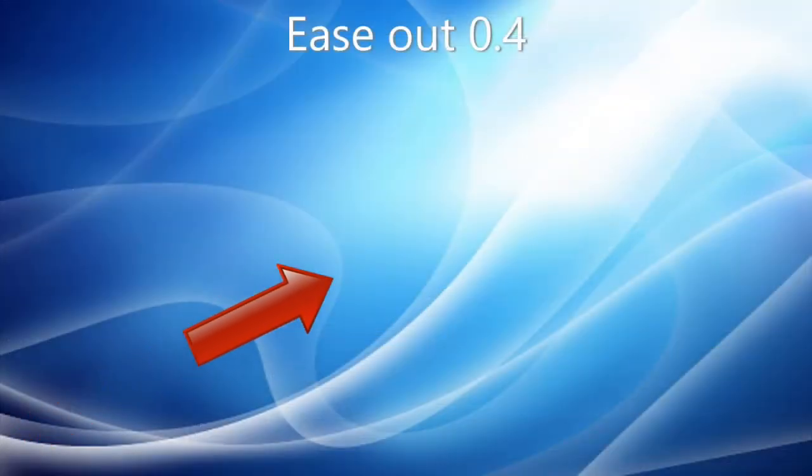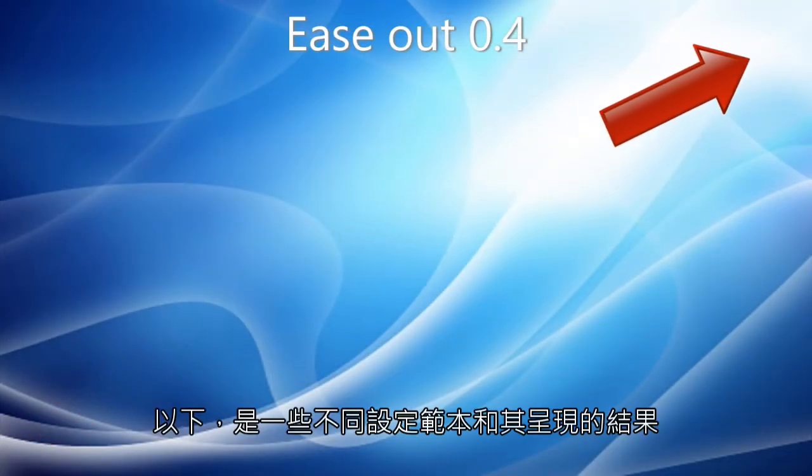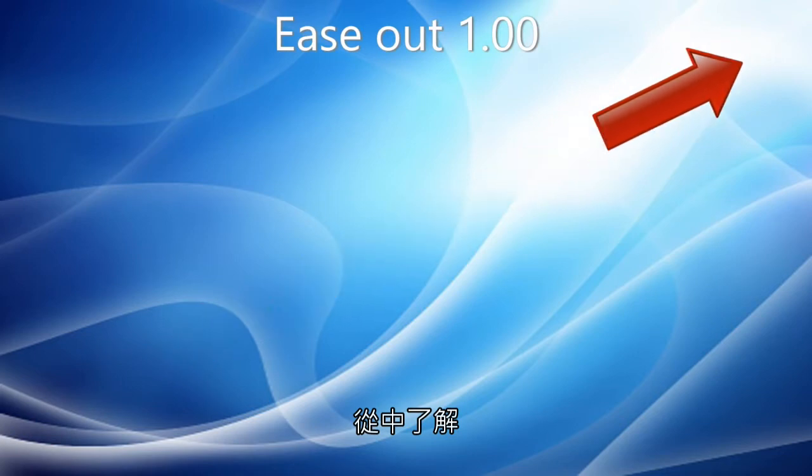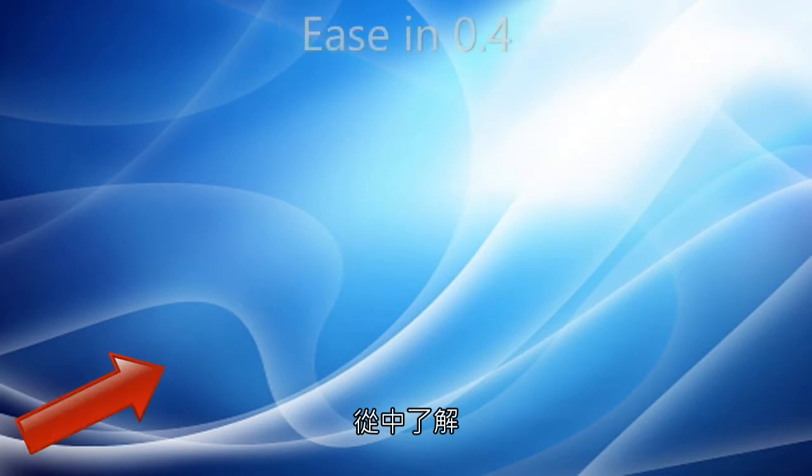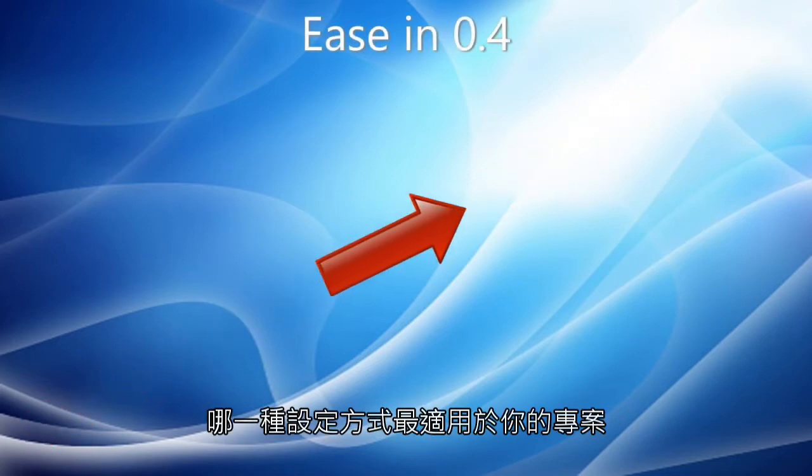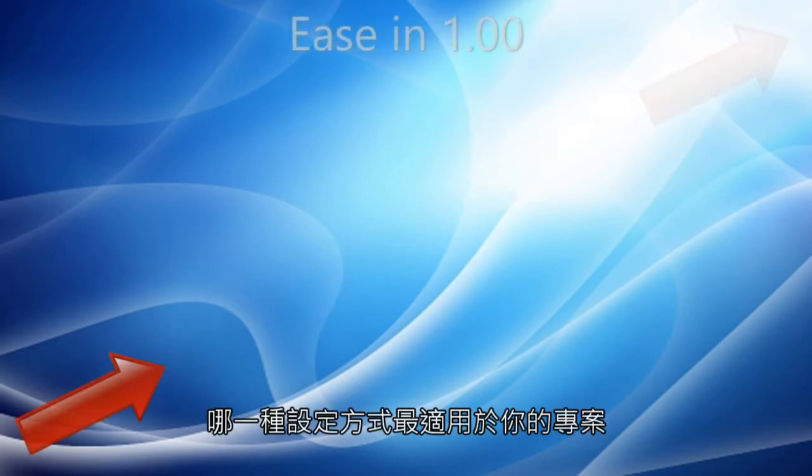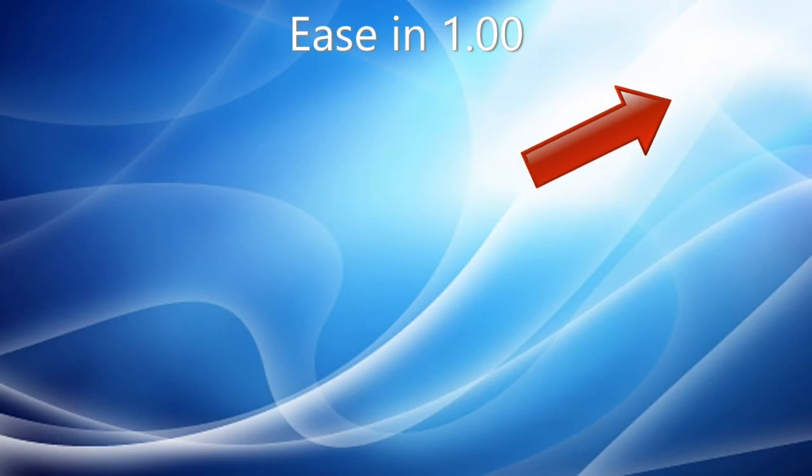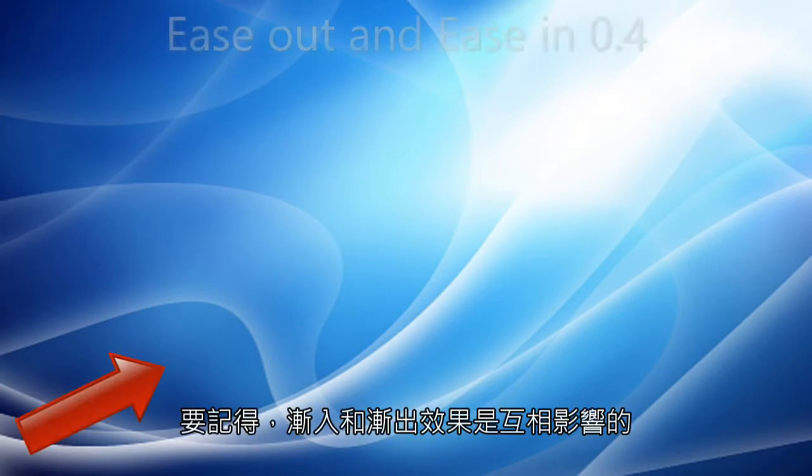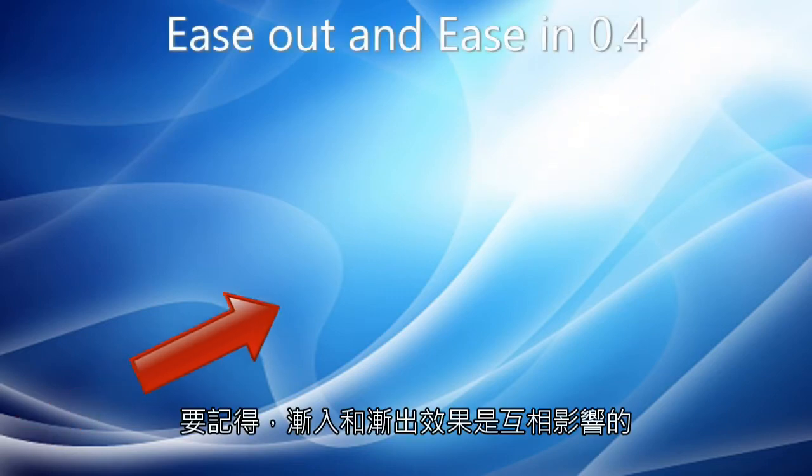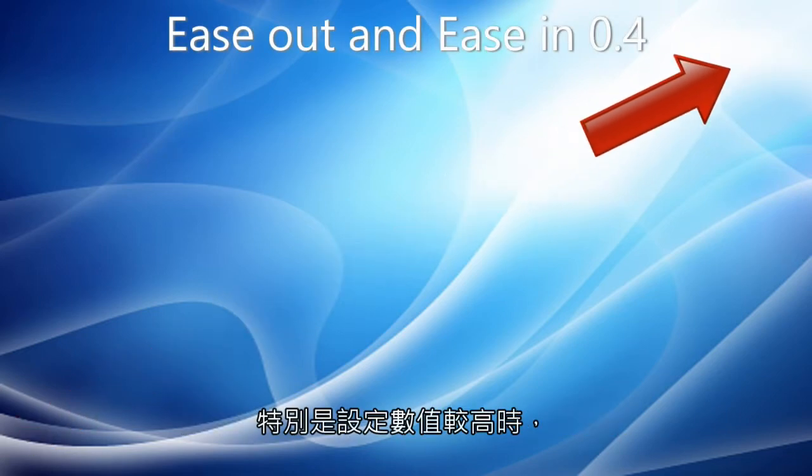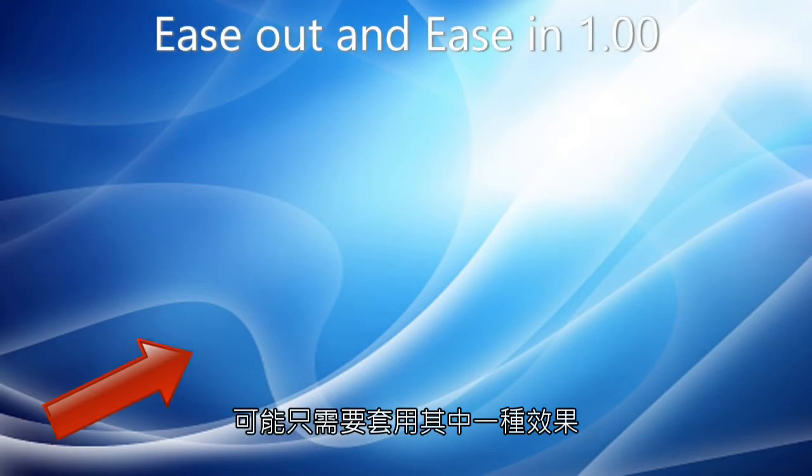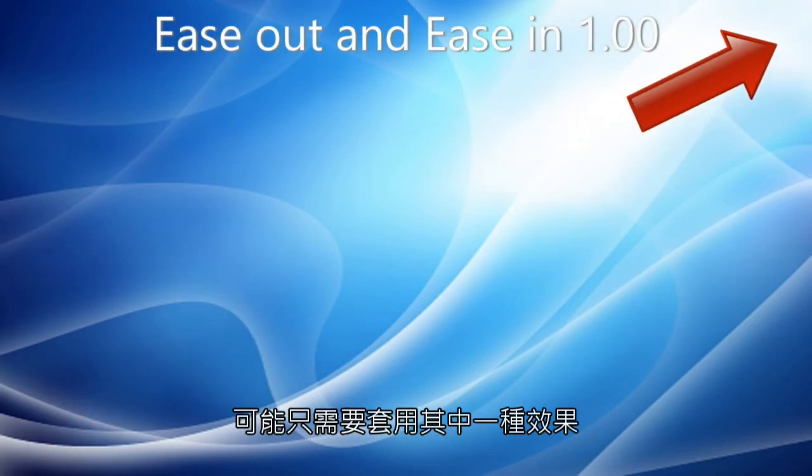Here are some examples with different settings. You'll probably want to experiment to find the best setting for your project. Note that Ease Out and Ease In interact with each other, and you may find that only one is needed, especially if it's set to a high value.